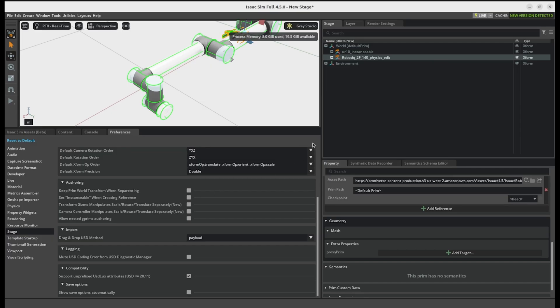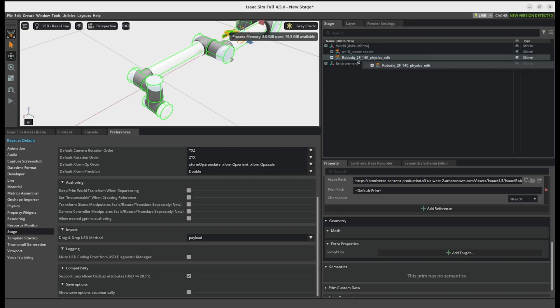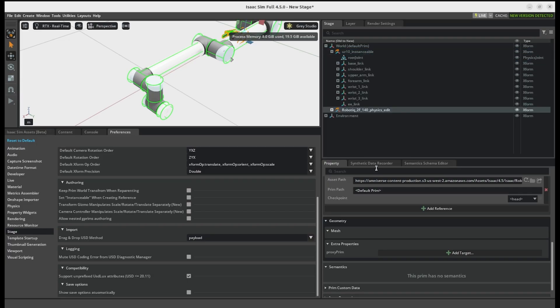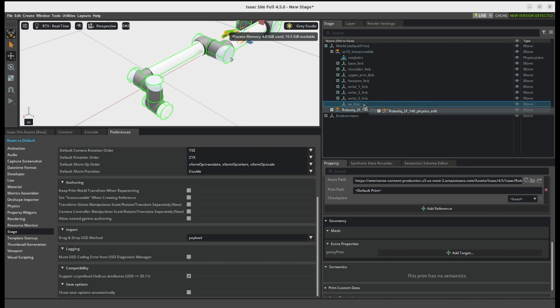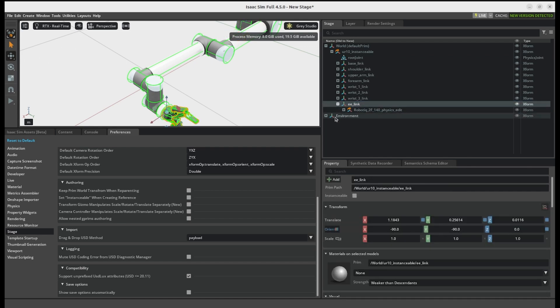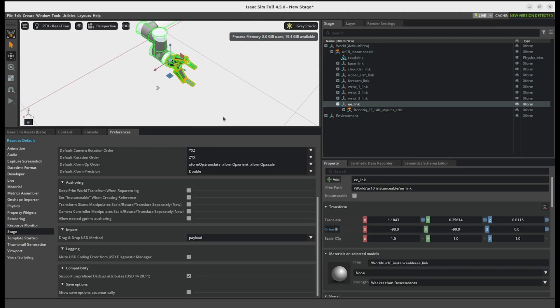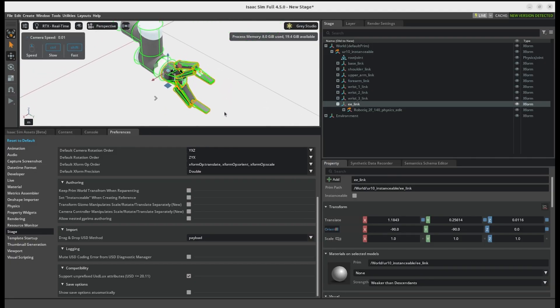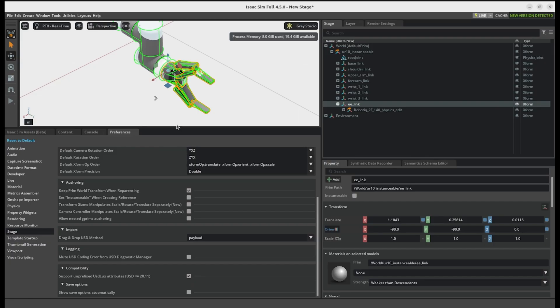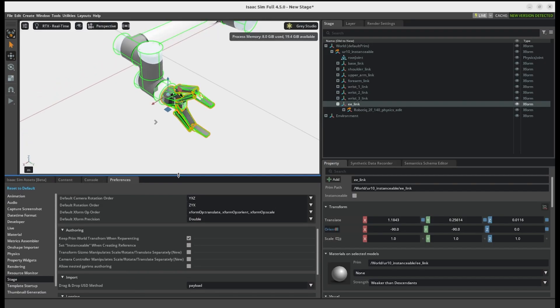And basically what it does is it lets the gripper inherit the local transform of its parent. So if you just inside the stage panel, drag the gripper, or maybe open the UR10 first and then drag the gripper into the end effector pose. Yes. And you can see that it instantly gets the position of the end effector, and that's exactly what we want. So now we can just enable that option again and drag the gripper out of the end effector to the world.